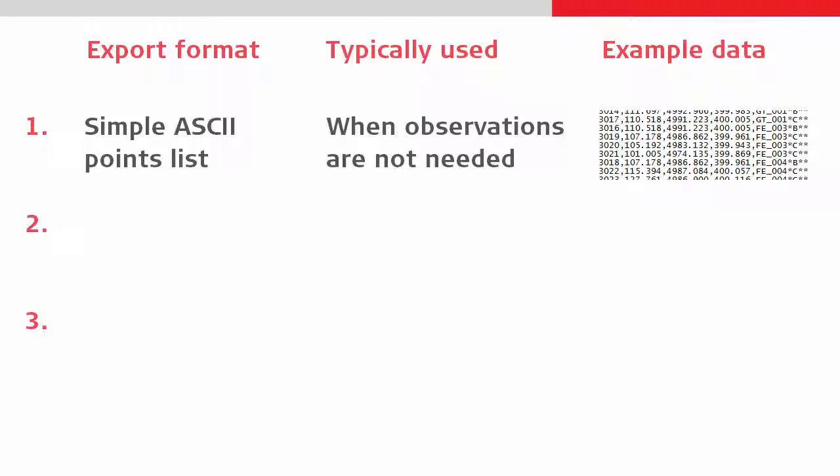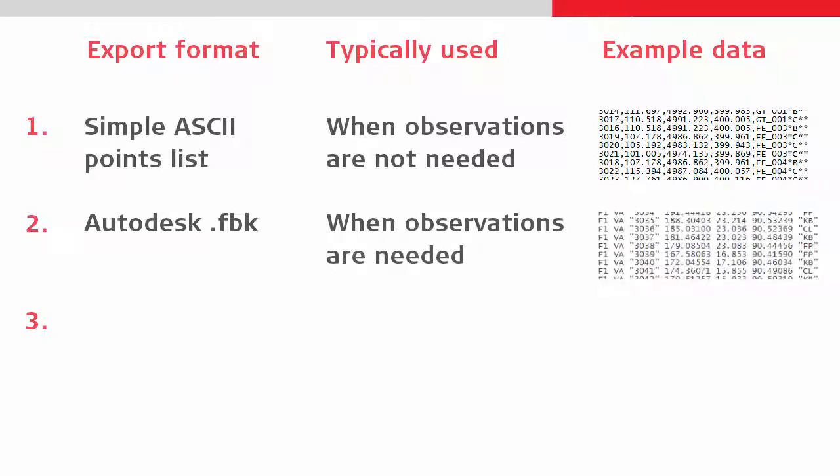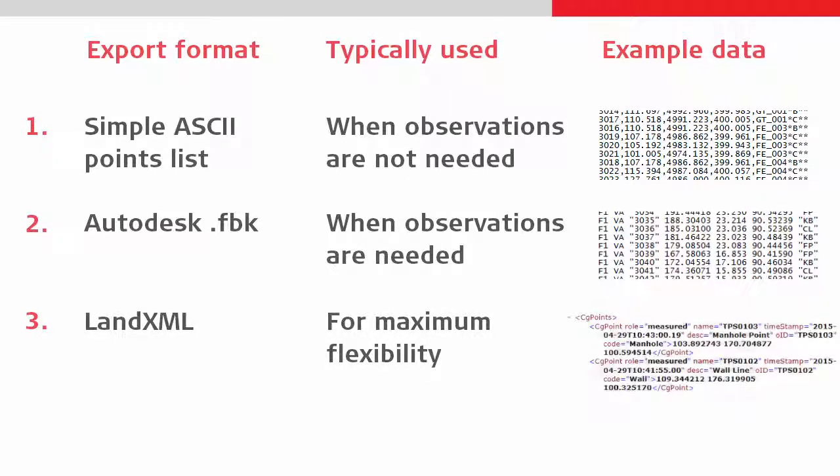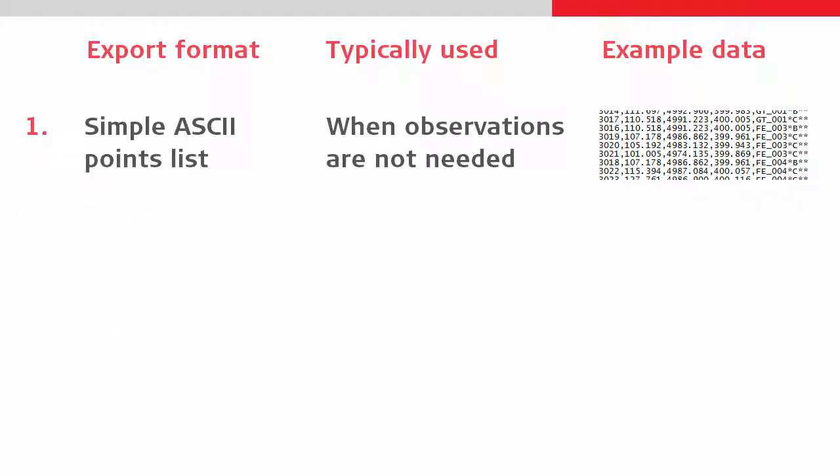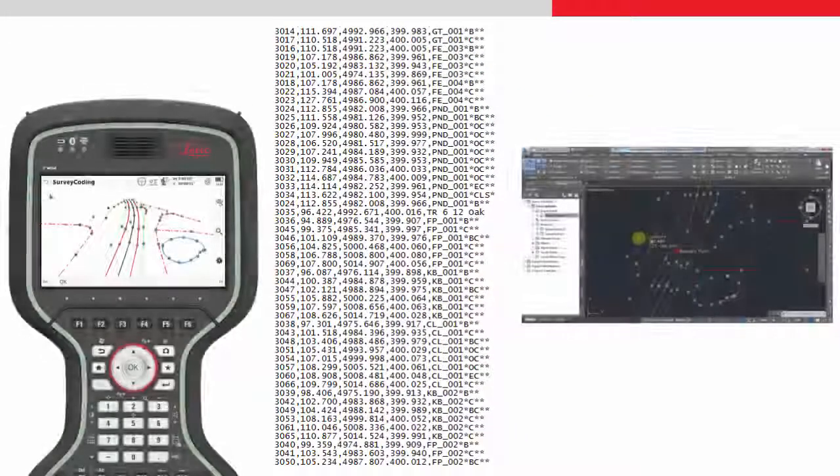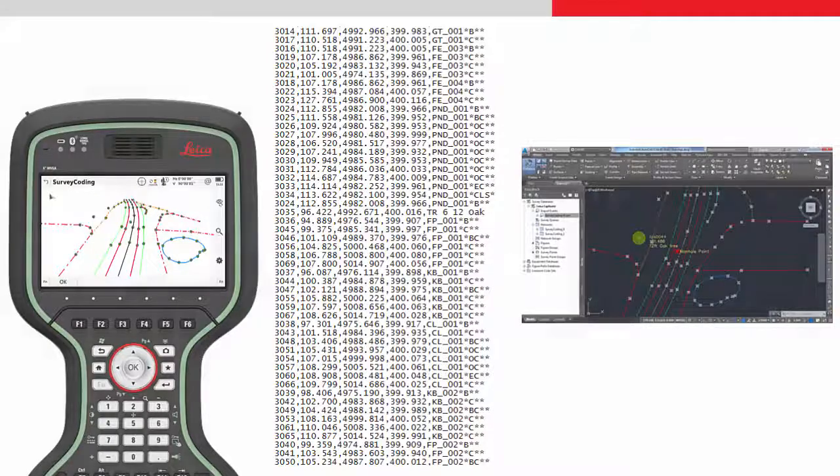Then there is the Autodesk FBK format which is typically used when the total station observations are needed in addition to the points, figures and codes. And thirdly, there is a LandXML based format, although this is used less often than the other two. It is the most flexible format due to the use of stylesheets. For this video, we will use the simple CSV format, although the processes for the other formats is actually very similar.